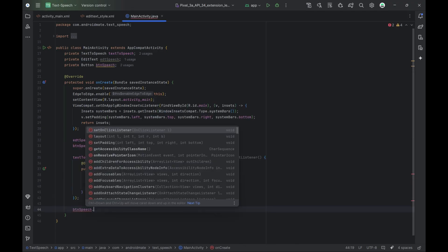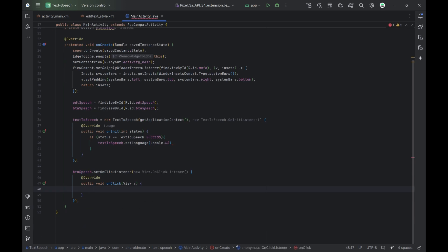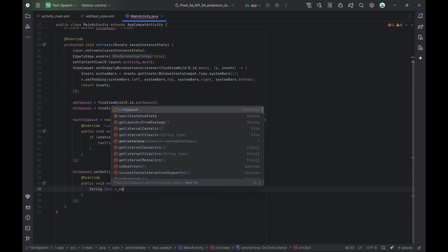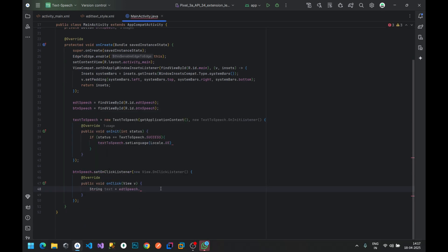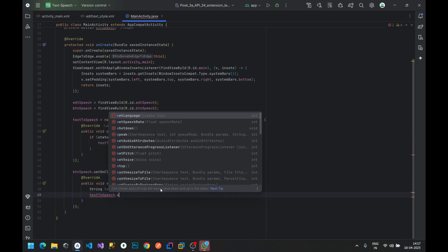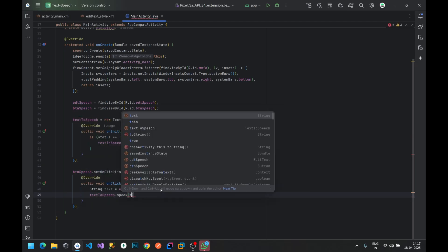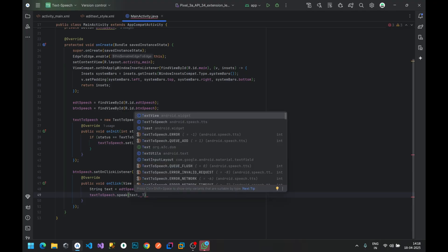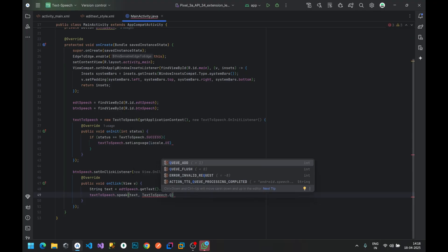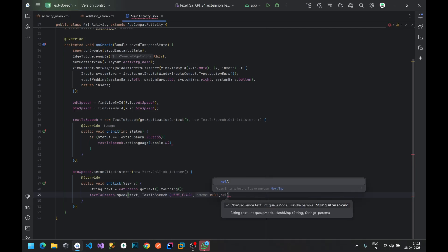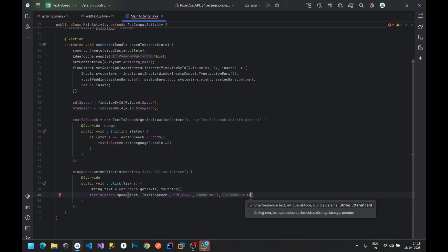Now we add a click listener to our Speech button. When the button is clicked, we fetch the text entered by the user from the EditText. Then we use the speak method to convert the text into speech. The QUEUE_FLUSH flag means it will stop any previous speech and start the new one immediately. That completes the button click logic.